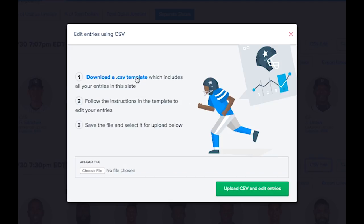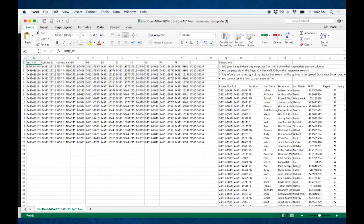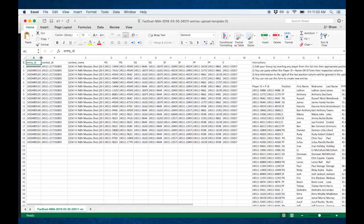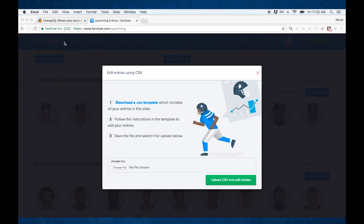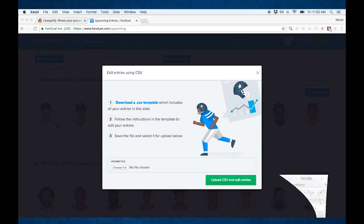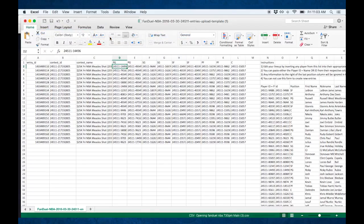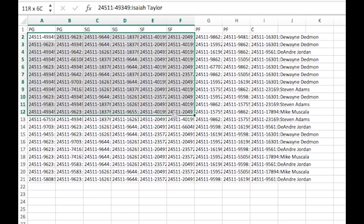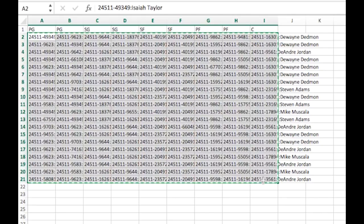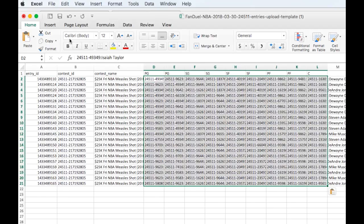Now we do need to download the CSV template, because this is going to include all of our contest entries, whereas before we didn't have any entries yet. So let's take a look at this file — you'll notice that we have entry IDs, contest IDs, and contest name for all of our entries here. Then over next to that, you'll see the point guard and shooting guard columns that we need to paste our players into. So let's open up main three, which is our edited one. This is the one without any Nurkic in it. So we need to grab all of the slots with the player IDs in them, copy them, go into our template, and paste in our new players. And let's save that.